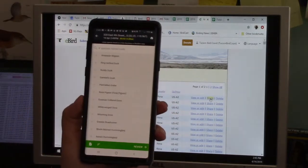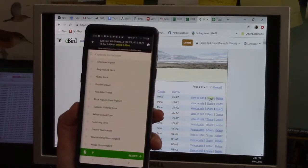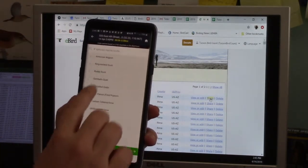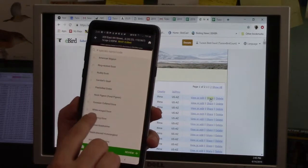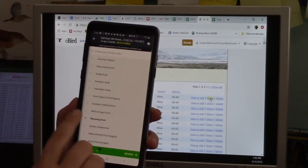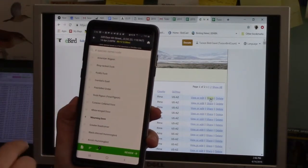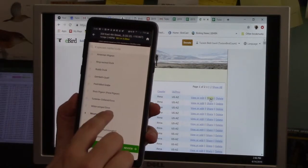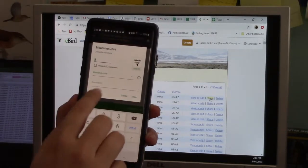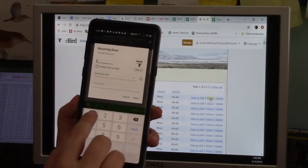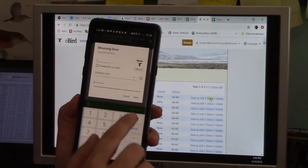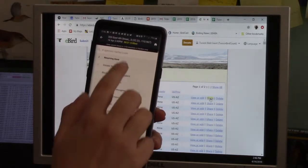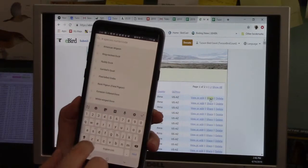And then again, that list of birds, just like we saw on the website, shows up. And you could start just selecting like there's a mourning dove. You can hit the plus and select, you know, every time you tap it, it adds one. You can also just click on the name and a little window pops up where you can put an amount. Let's say, oh, I meant two. Done.